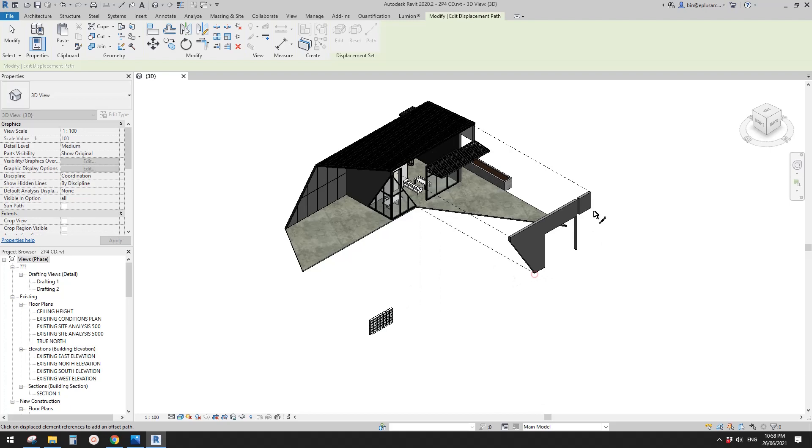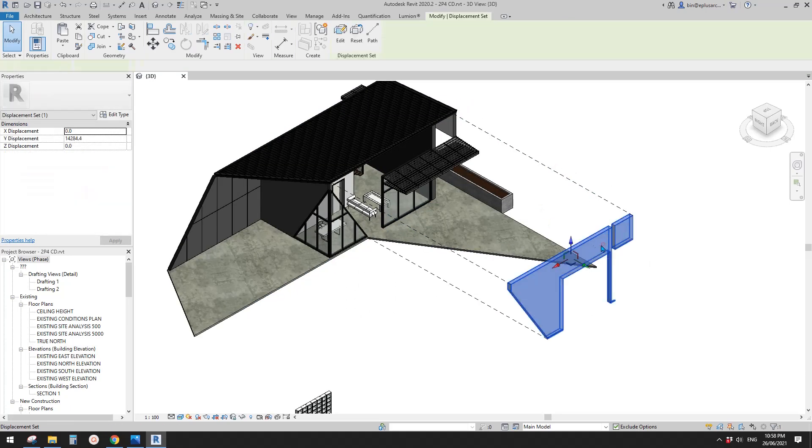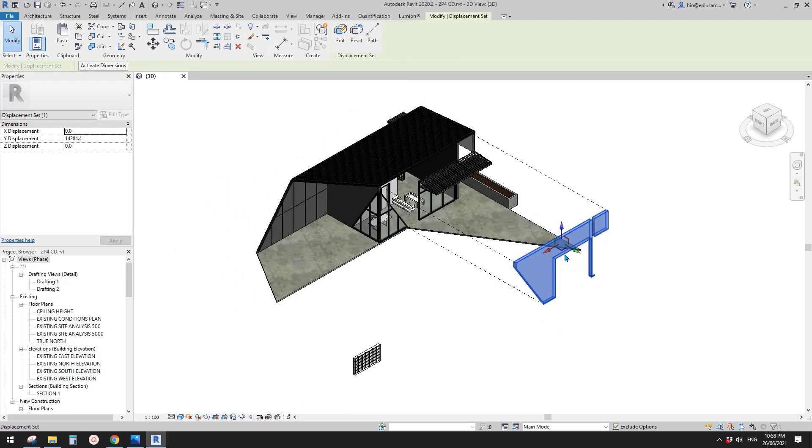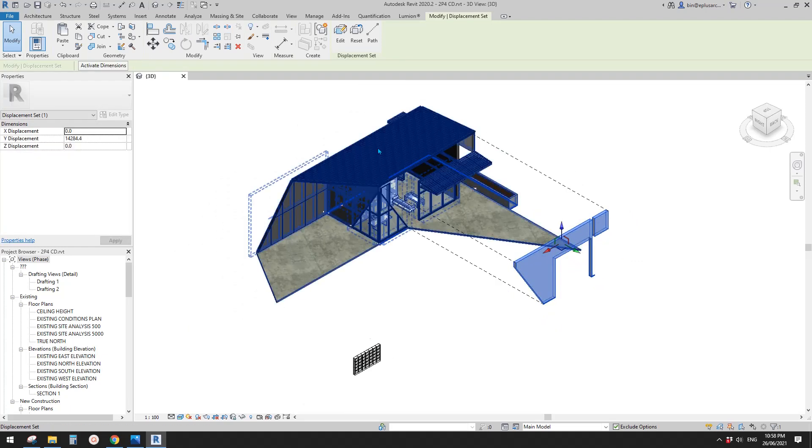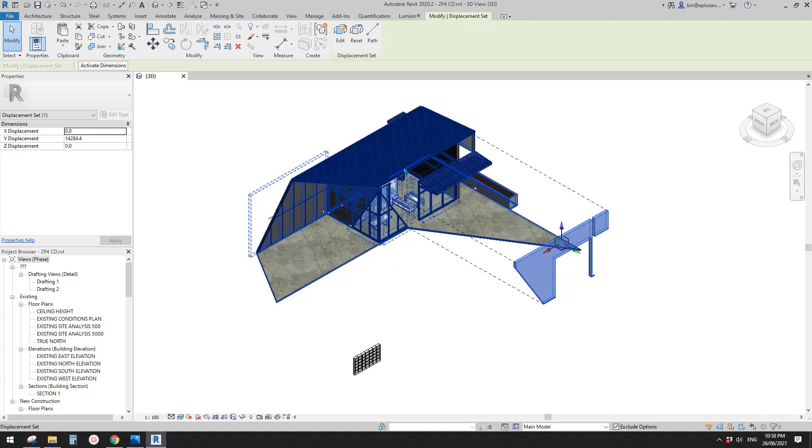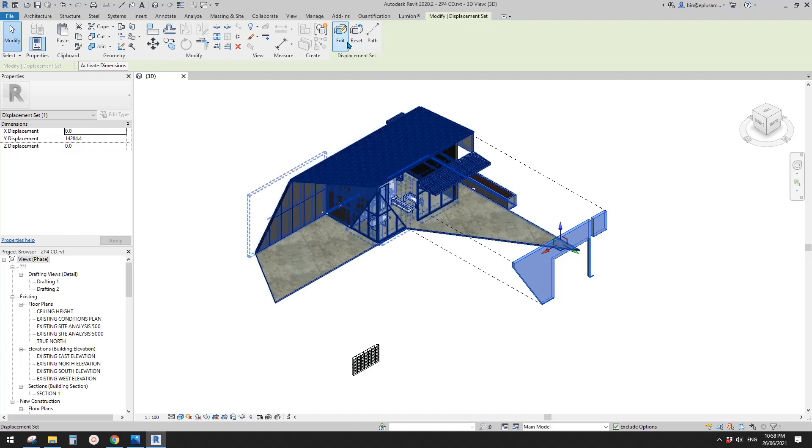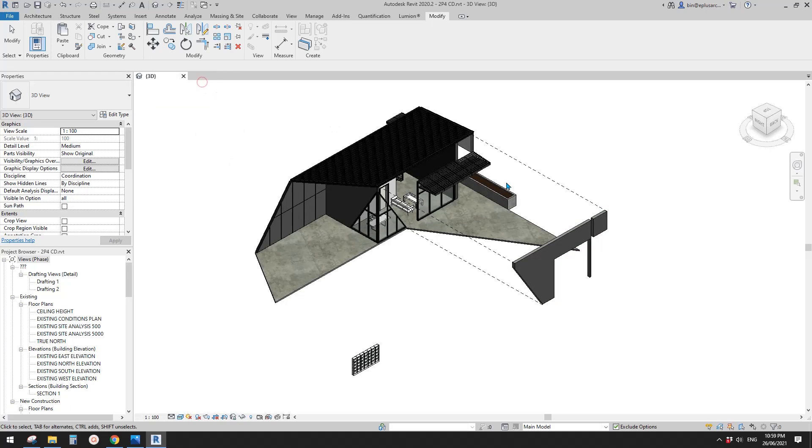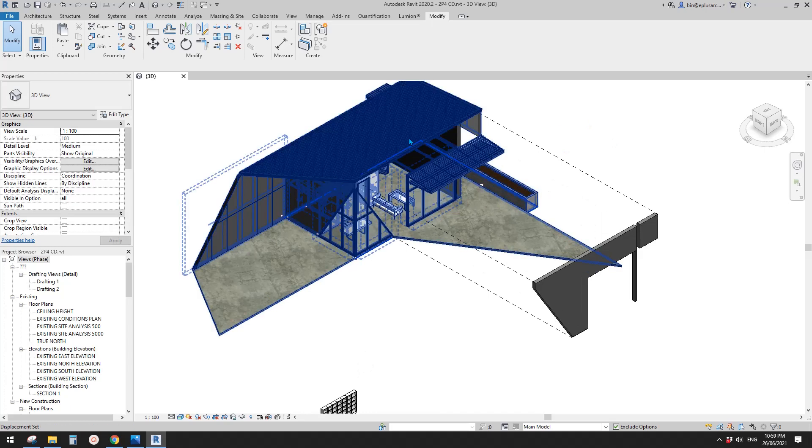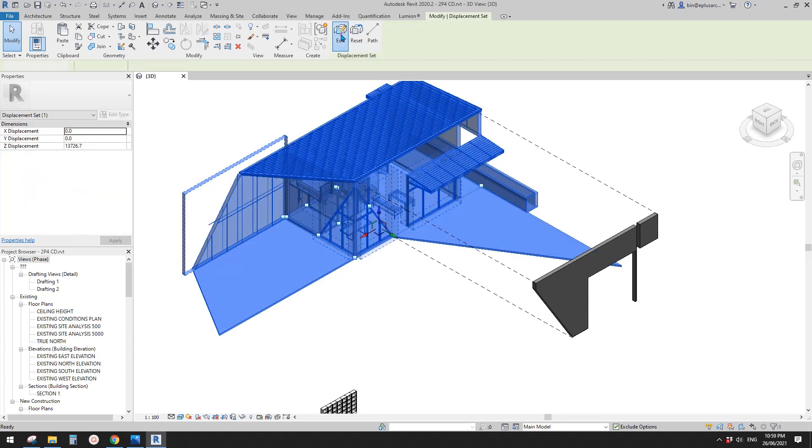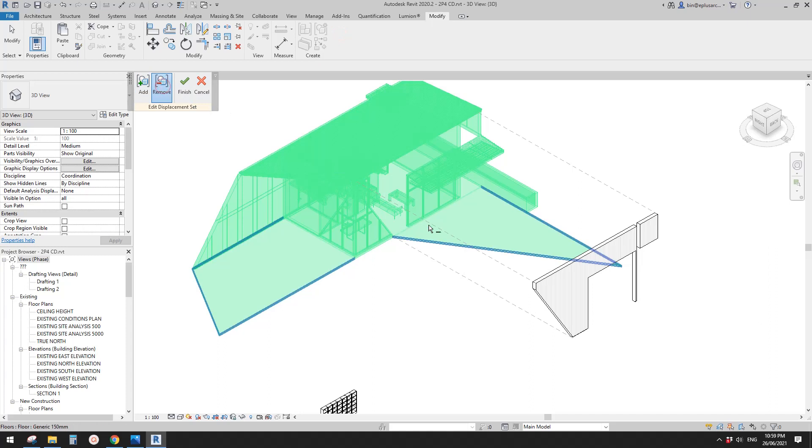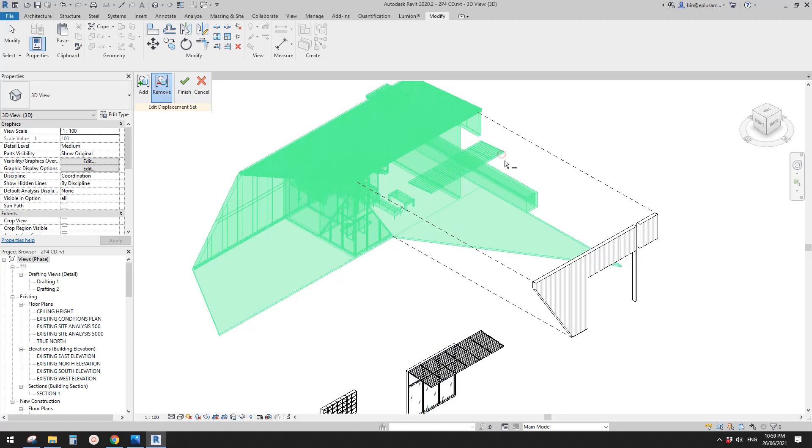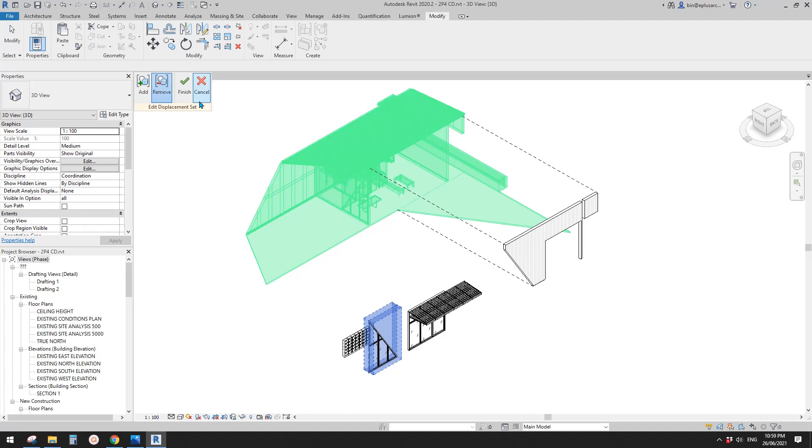Instead, it will connect to this displacement set. And this is a new displacement set under this displacement set. And when you try to edit this, you won't be able to. I tried to add these, but you can't. Okay, so what you need to do is you need to go back to this set, edit, remove. So remove, for example, remove this curtain wall, remove this sloped glazing, remove this curtain wall. Okay, so now finish.